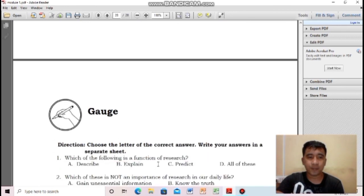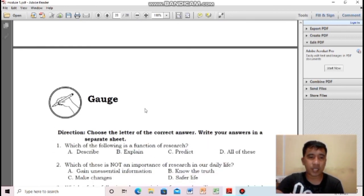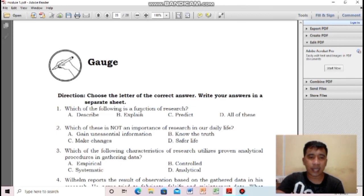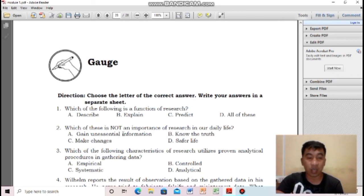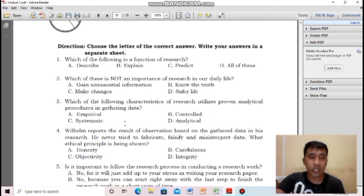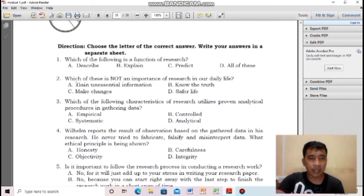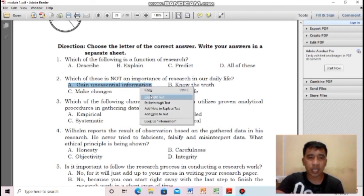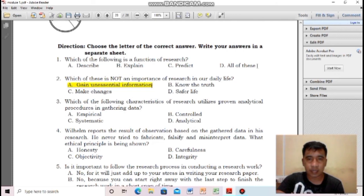Let us proceed to the post test. Select the letter of the correct answer. For number one, which of the following is a function of research? The correct answer is all of these — predict, explain, and describe are all functions of research. For number two, which is not an importance of research in daily life? The answer is letter A, unessential — because through research we can gain essential things.